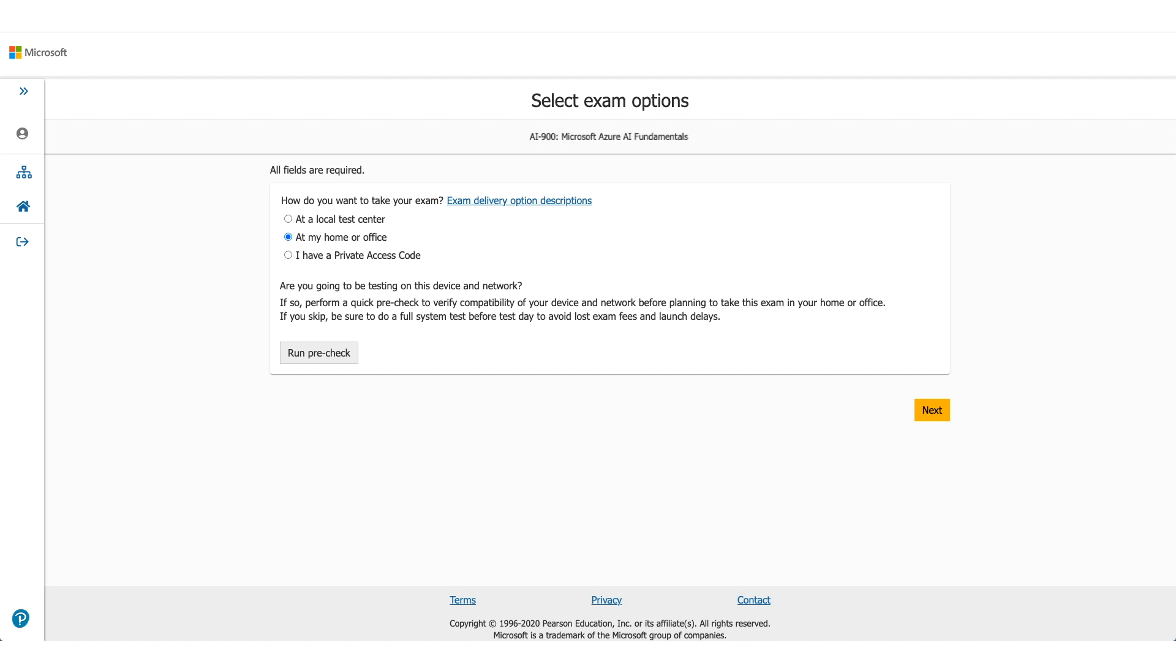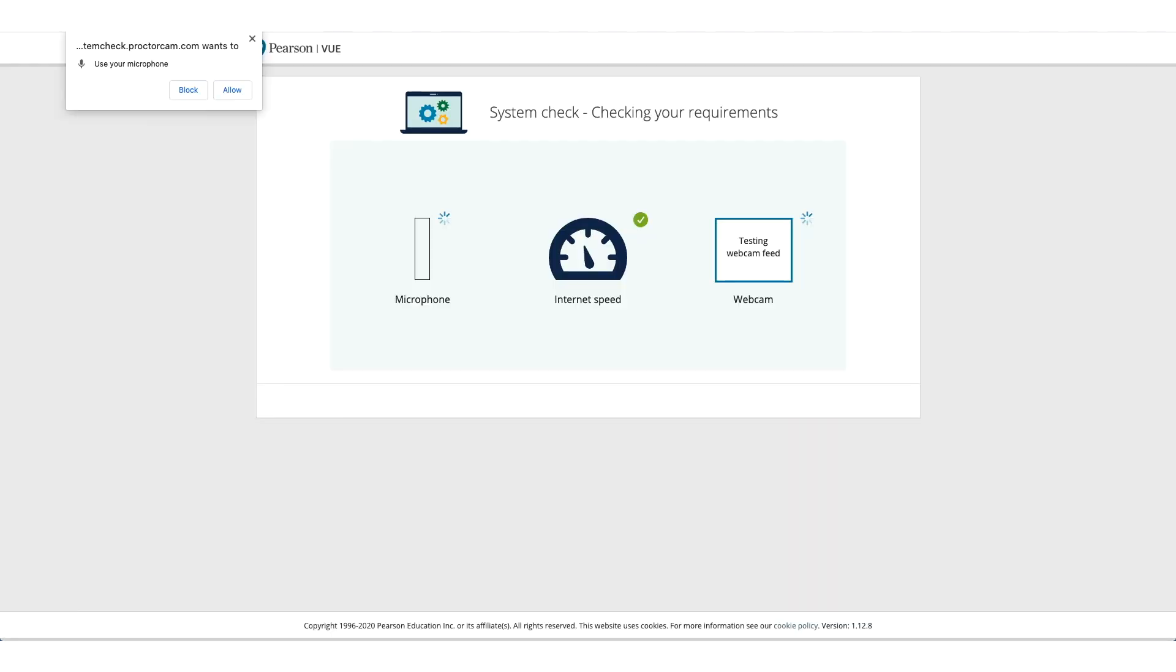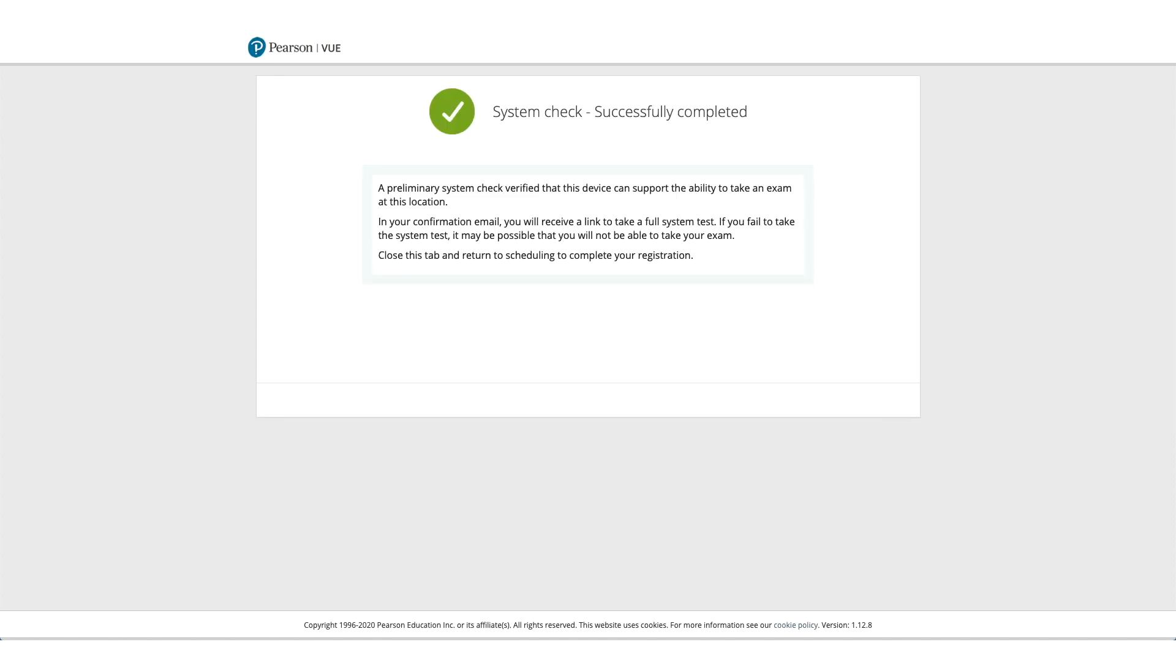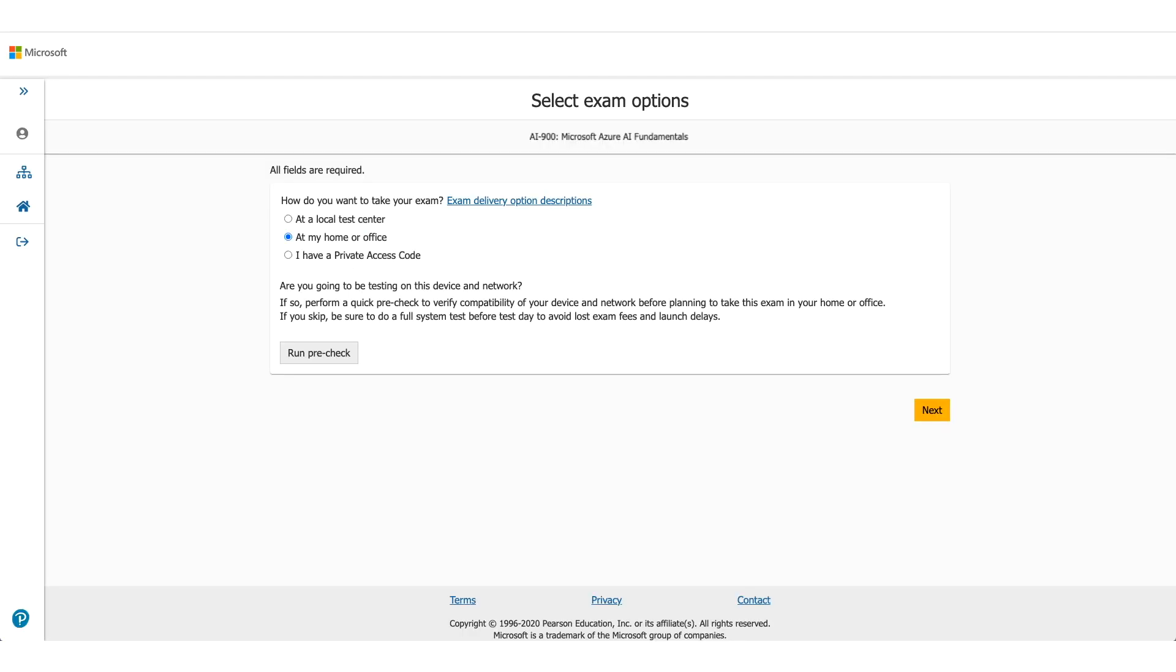It will ask you to do a pre-run check to make sure the computer you're using and the environment you're using is okay to take this exam. So allow microphone access, allow camera access, and it will check the internet speed as well. So if everything goes well, you can click on Next.